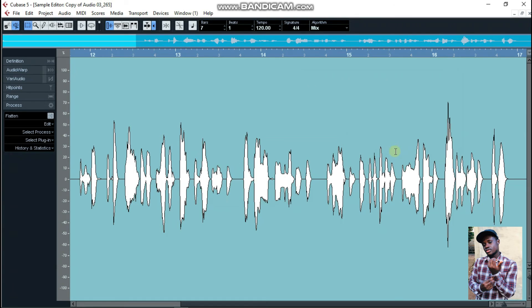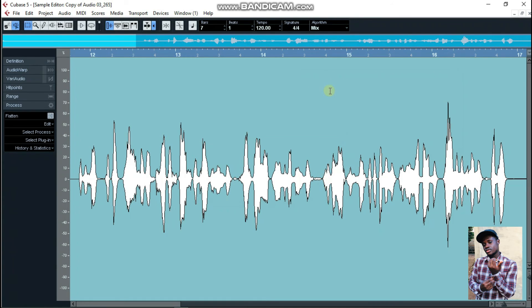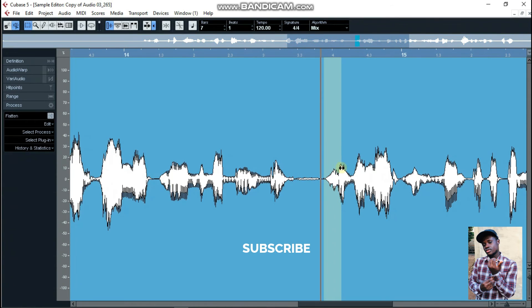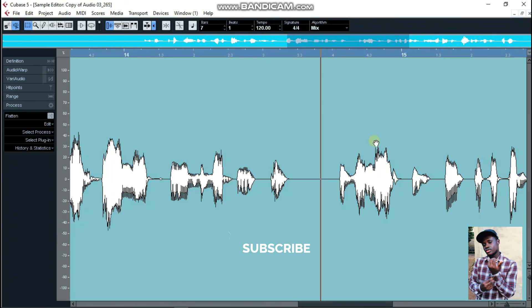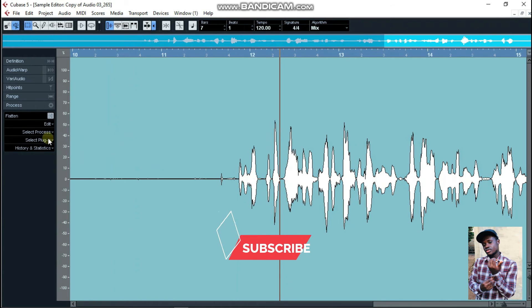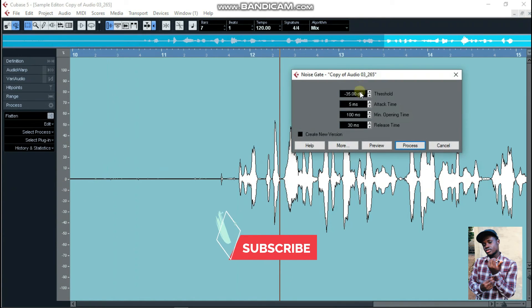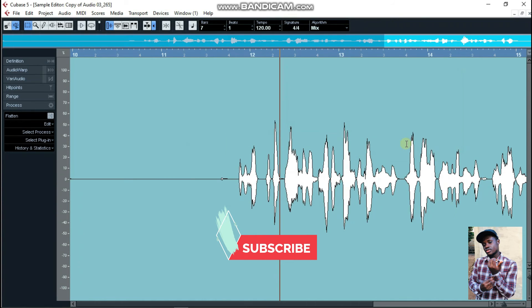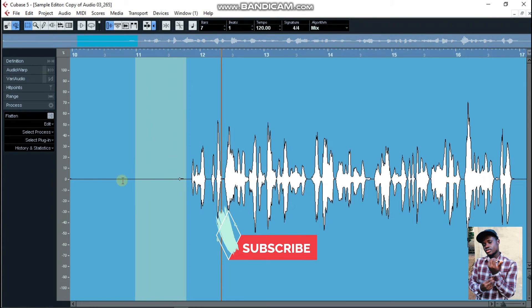If you do it too much you're going to destroy your vocals — that is what happens here, as you can see. After selecting the whole thing, go to the noise gate, set the threshold to negative 35, 5ms attack, 100ms, and 30ms release. Then just click Process — it's going to process everything. You can see it's very clean. That is the second step.